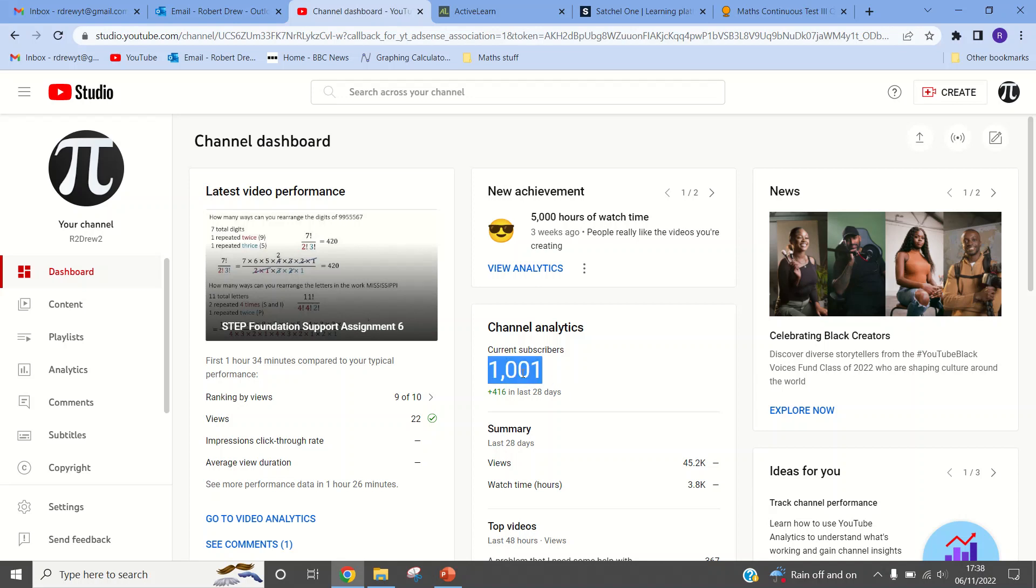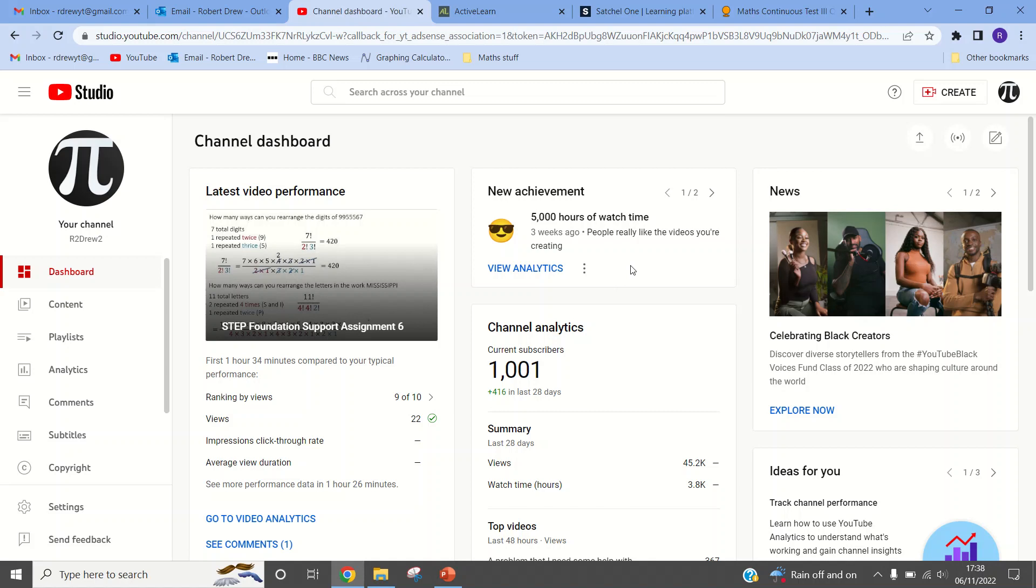1,000. I imagine everyone else is as excited about this as I am. 1,001 to be precise. Longtime fans, the OG fans, will remember when I got to 100 subs and I went to Sporcle and I typed in the numbers 1 to 100 in under 60 seconds.